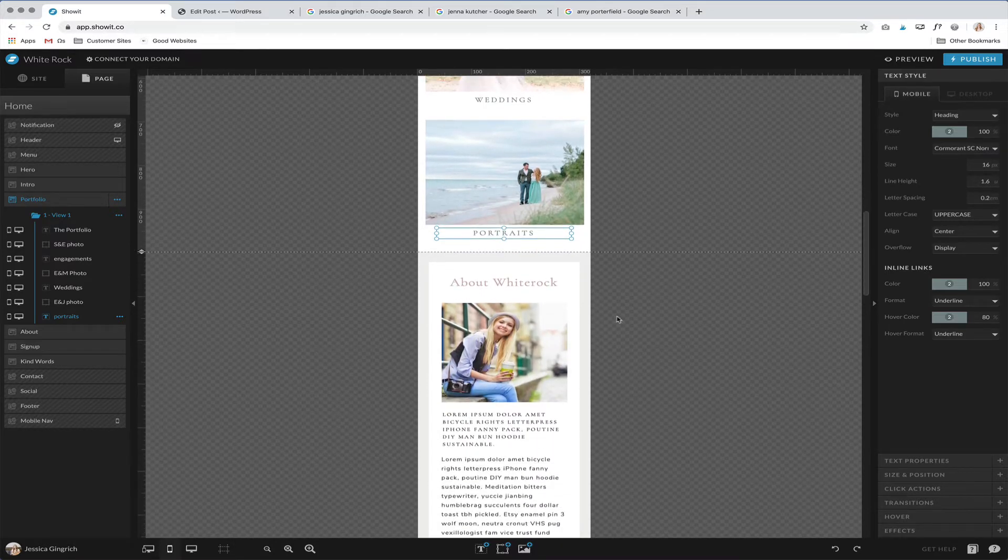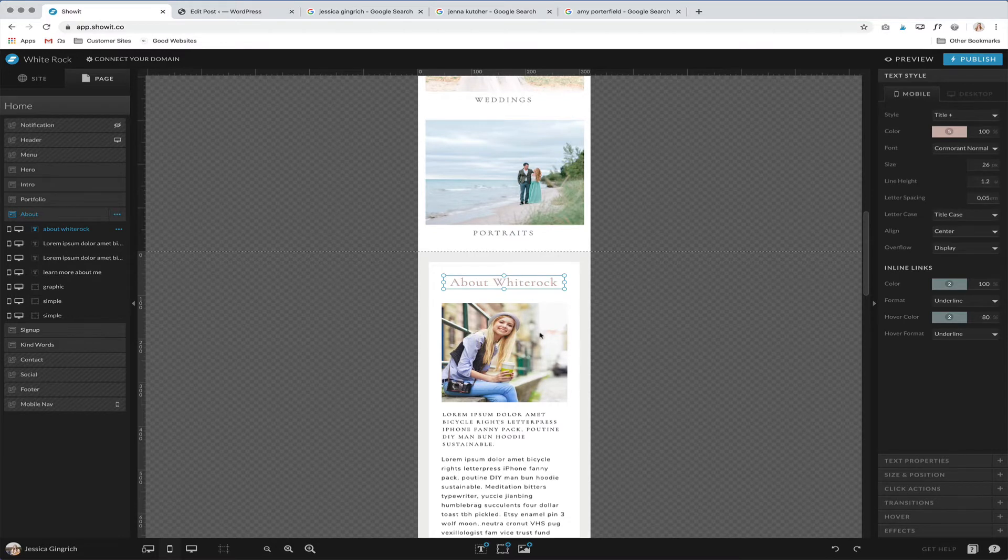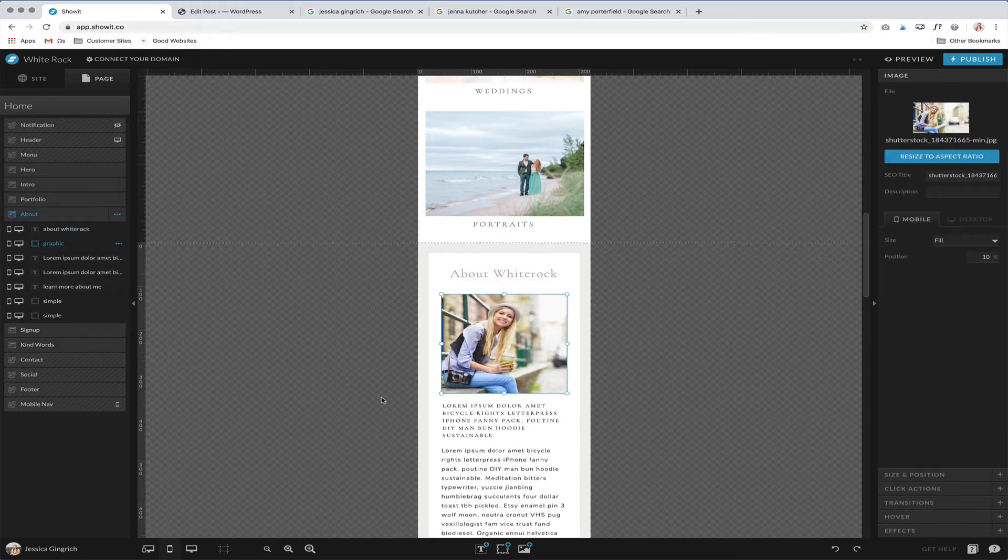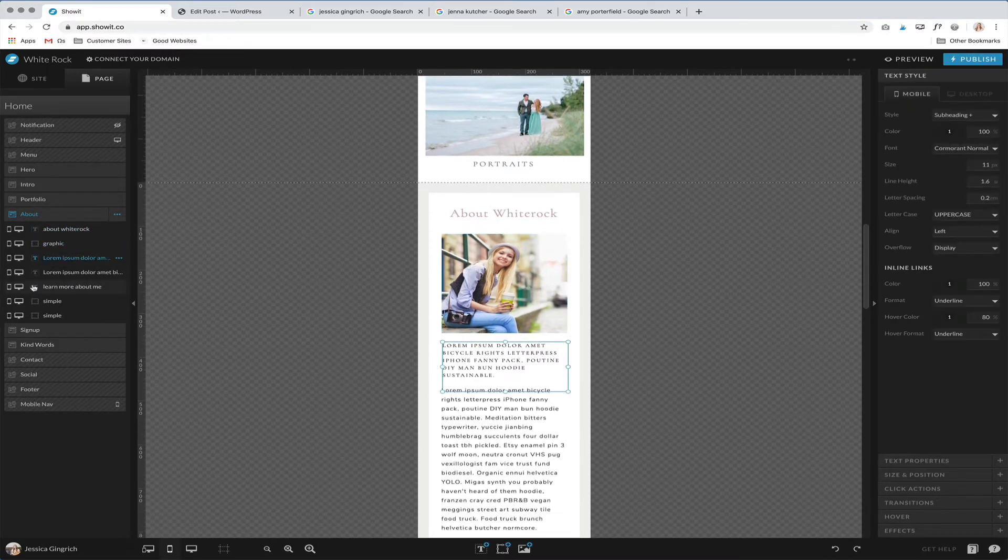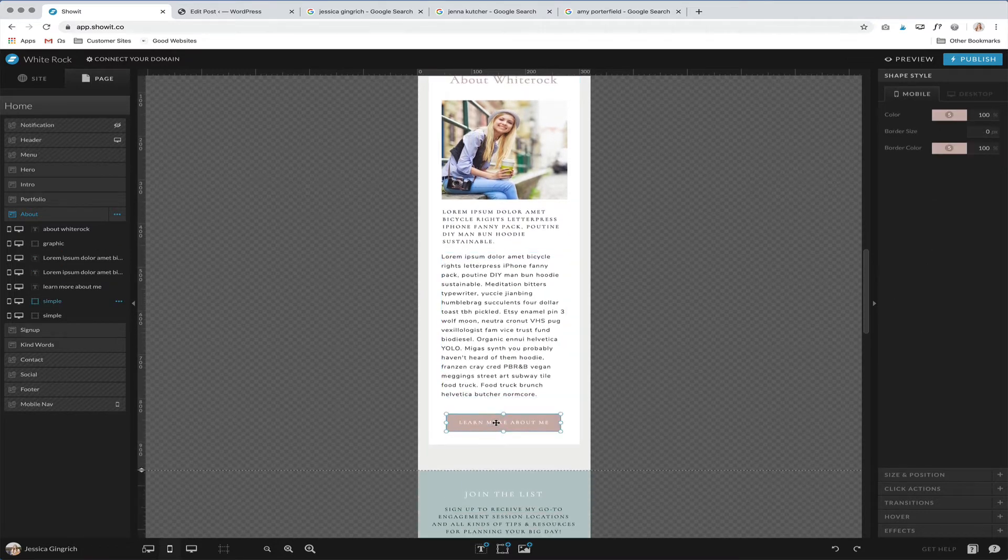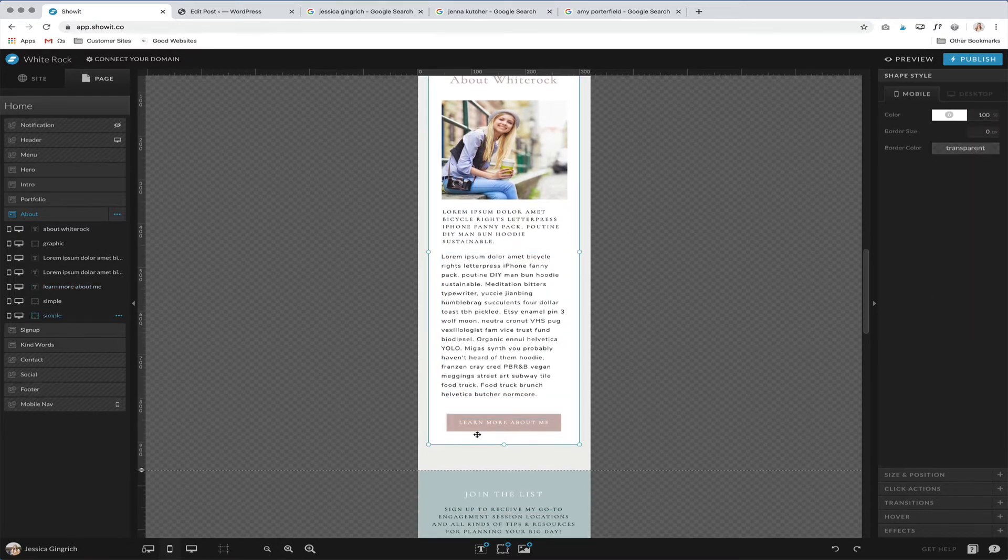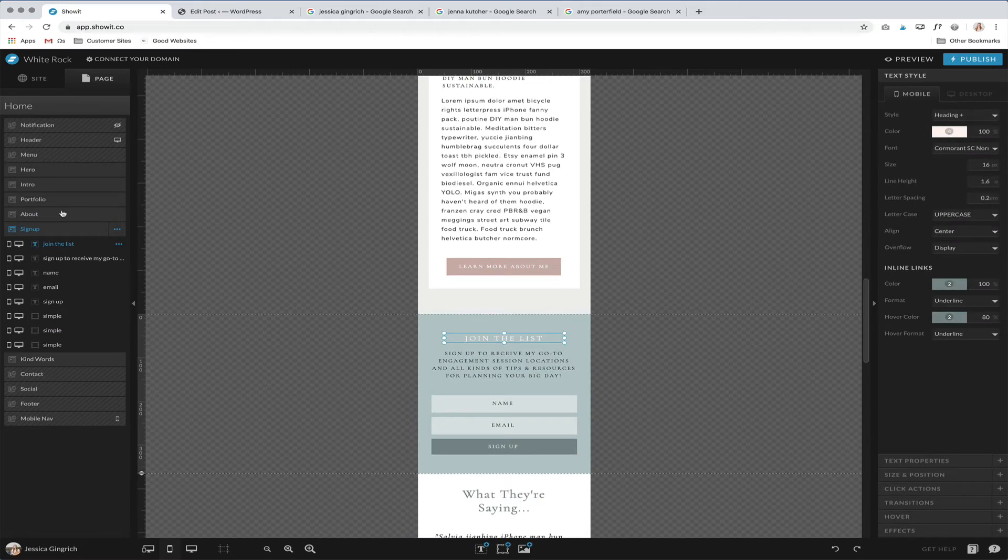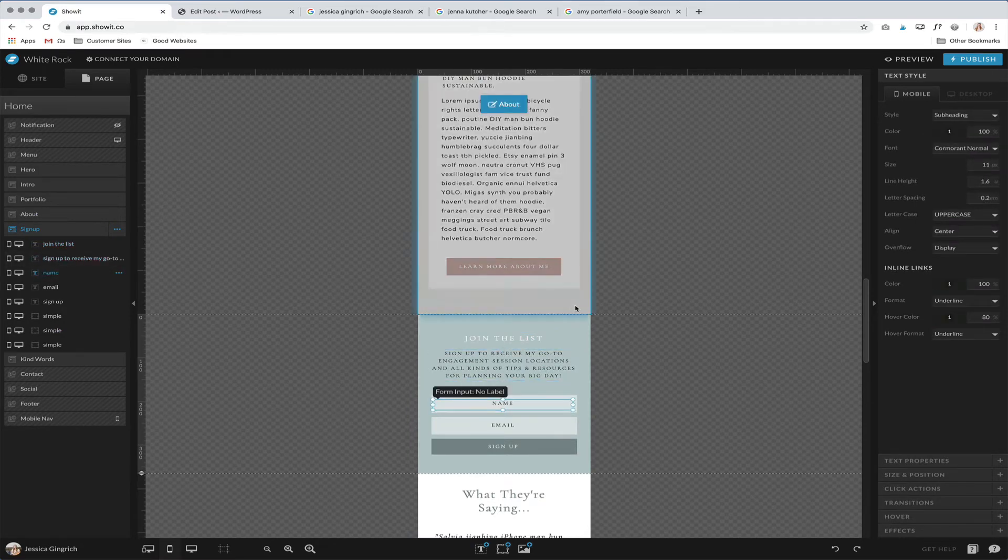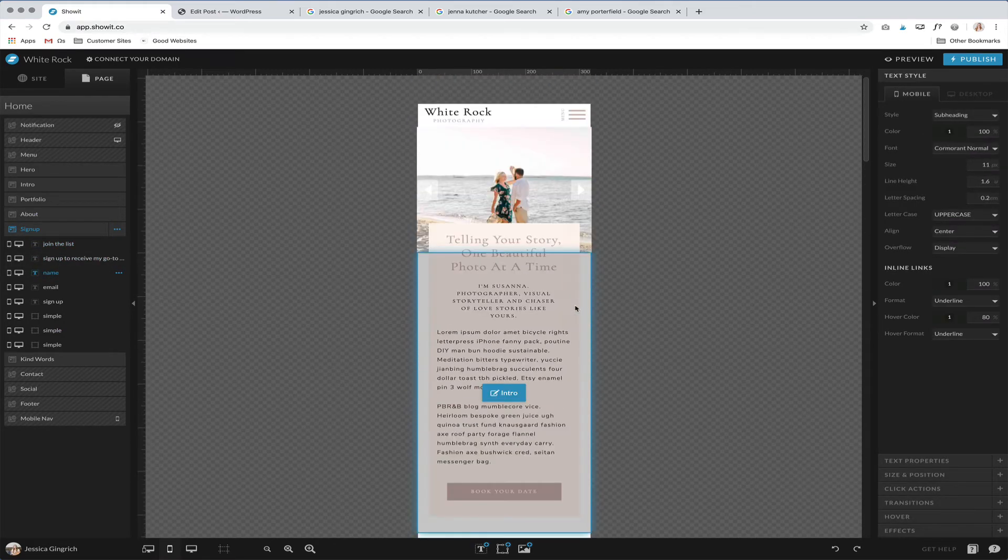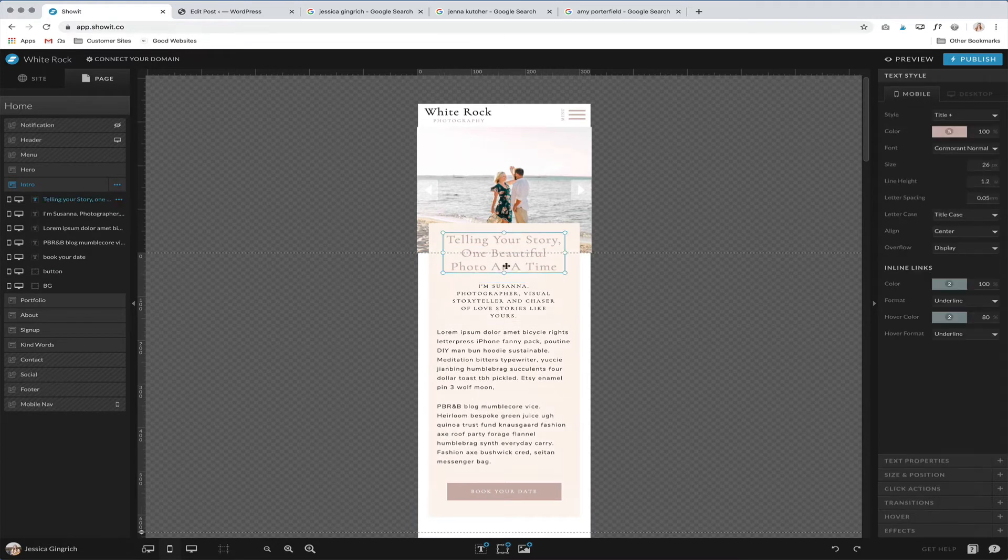So as you go through, you can just click and drag elements if you see that they're not in the right order. It's super easy to just fix that quickly. So that's the first thing that is good to check on your website.